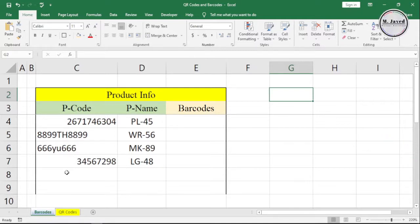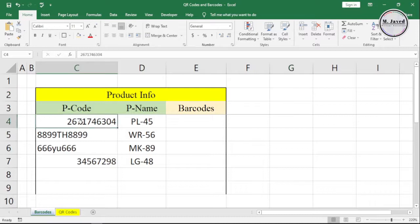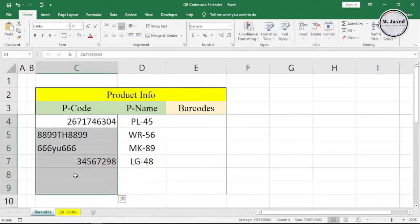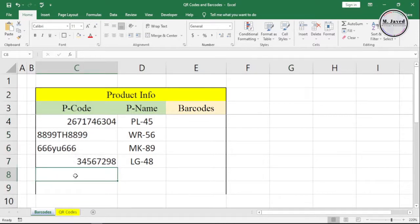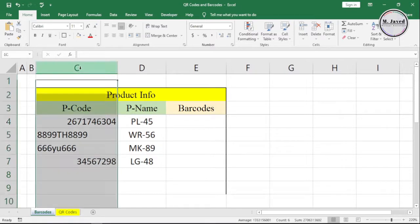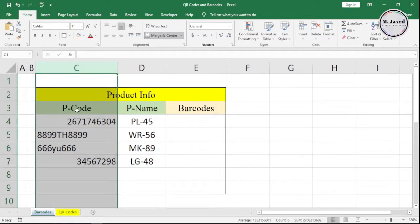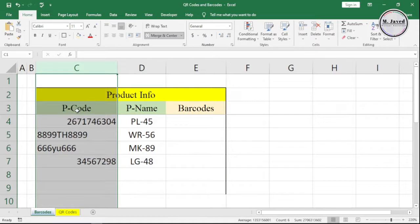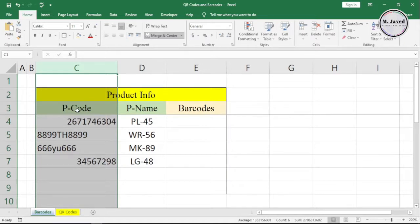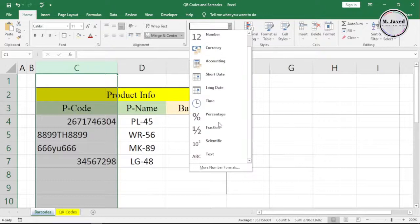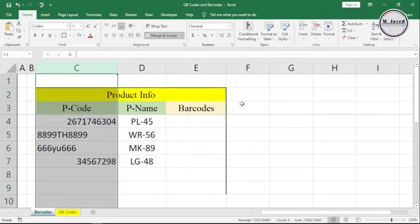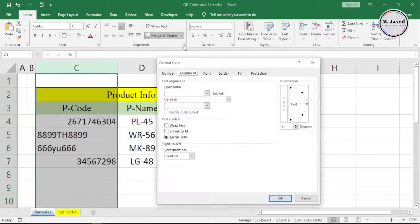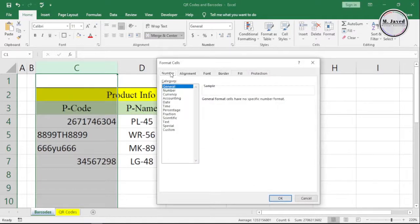In the product code column, I have codes based on numbers and combinations of letters and numbers. To create barcodes, we need to change the formatting from numbers to text. Since nothing else needs to be written in the column, I can select the whole column and change the formatting either by clicking the dropdown and selecting text, or by clicking this arrow and selecting text under the number tab.